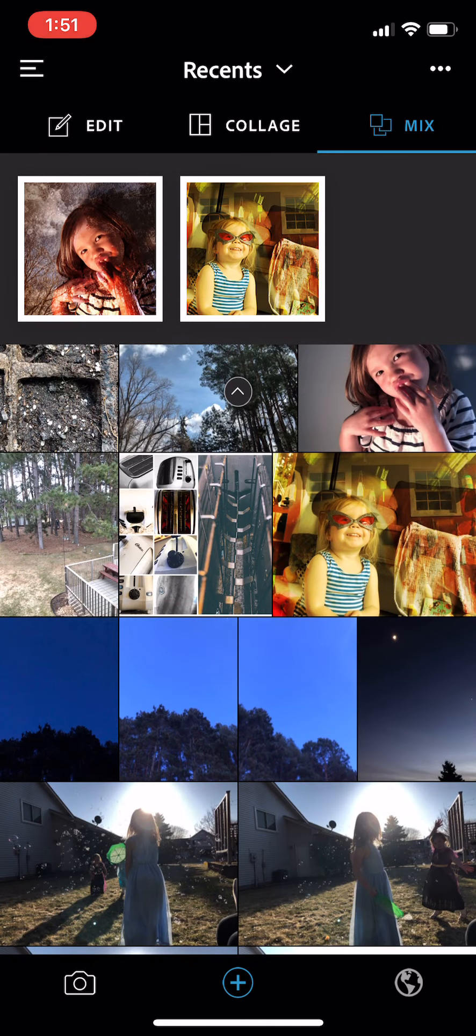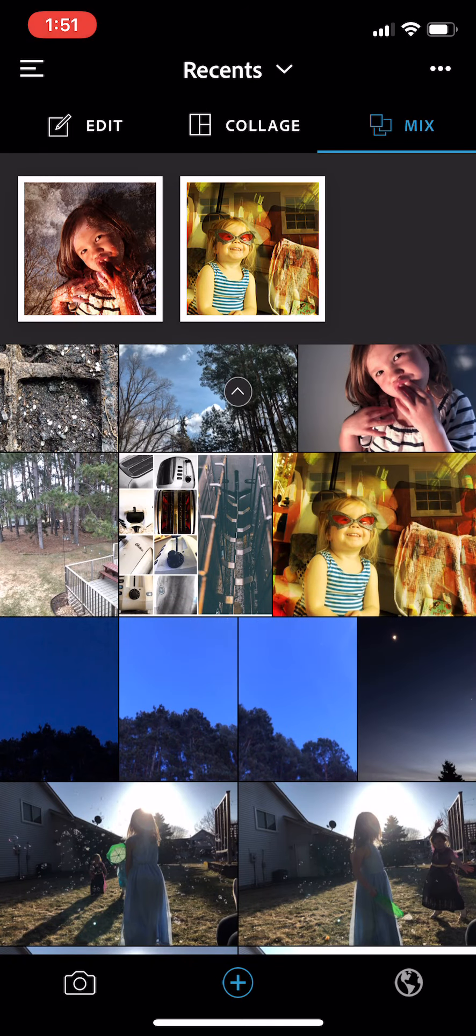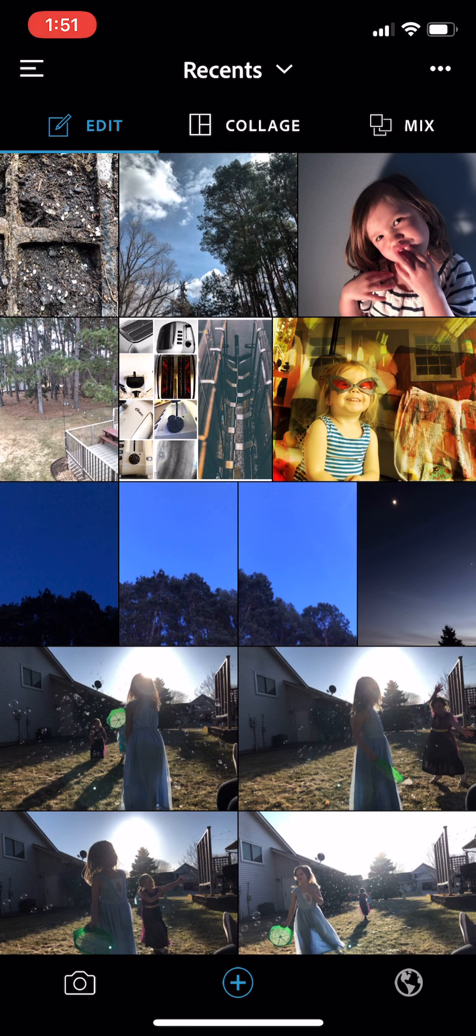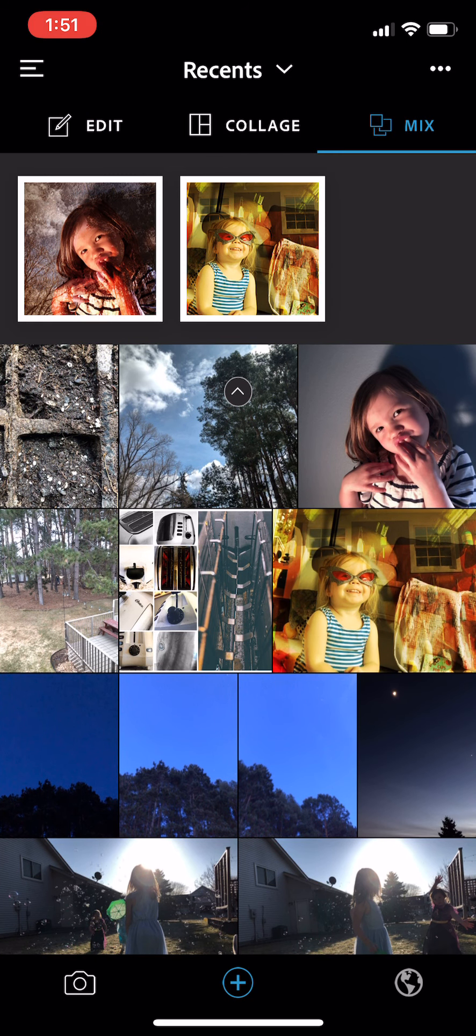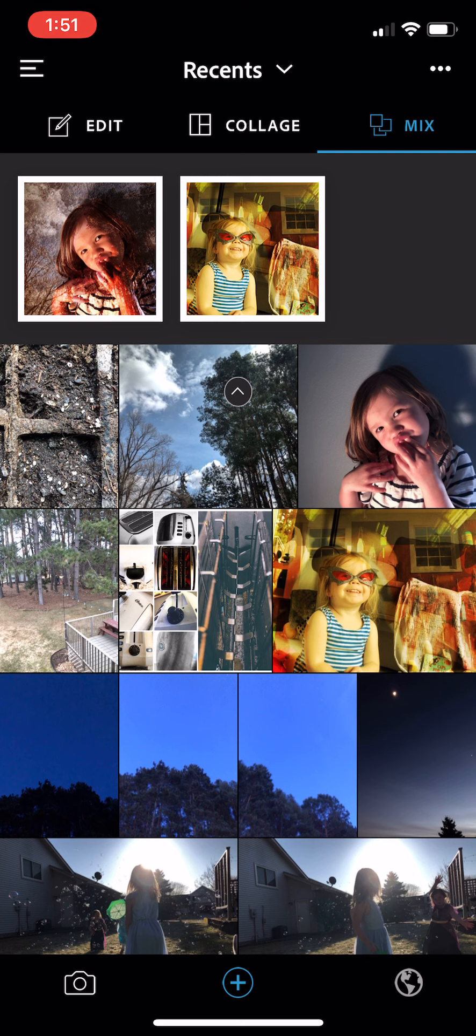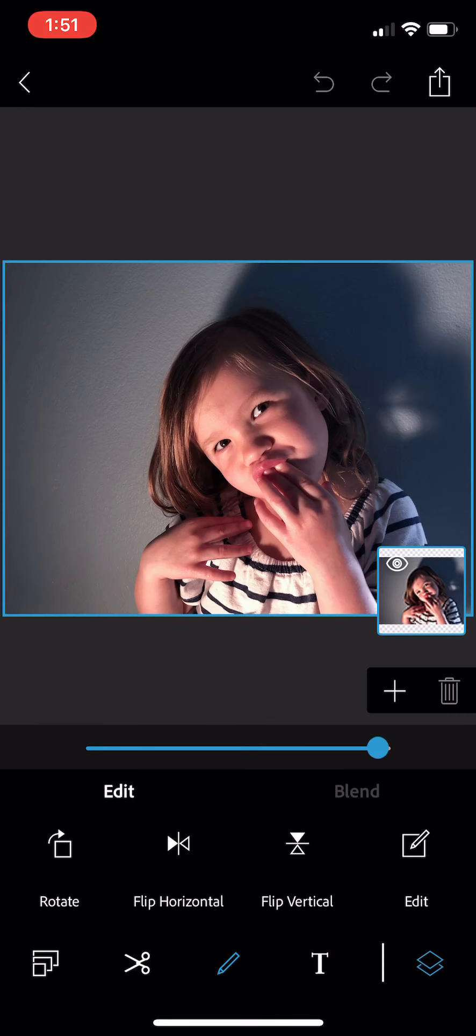Right when you open up Photoshop Express you're going to see three options along the top: Edit, Collage, and Mix. We want to be in Mix. That's where you can create a new project with different layers. First click on the person picture and bring that portrait in.